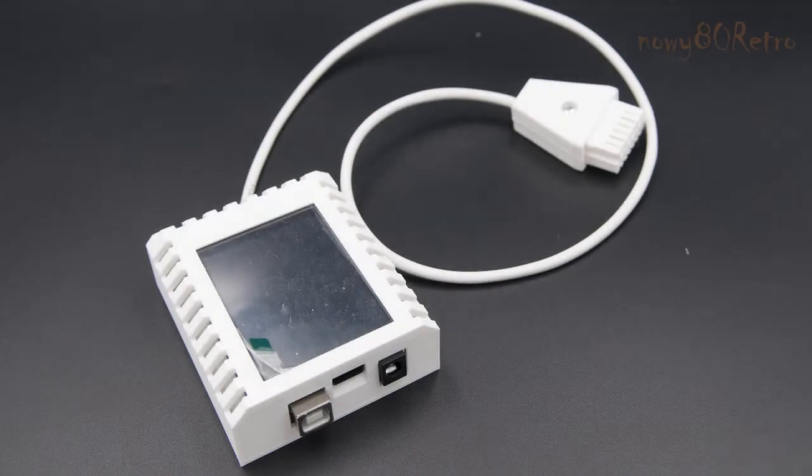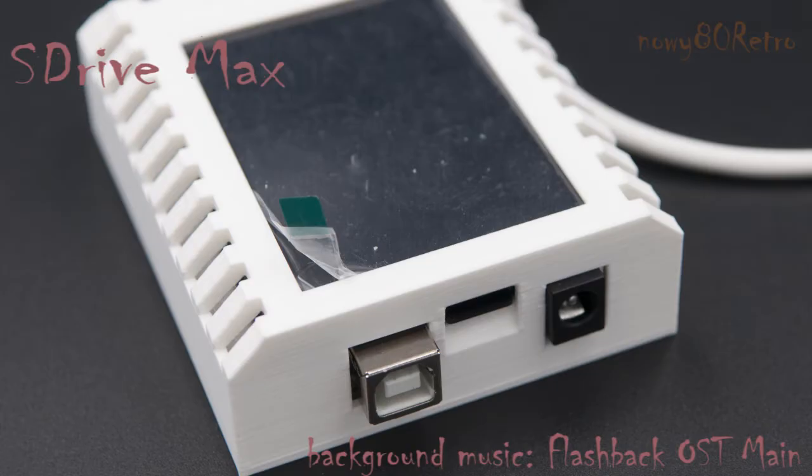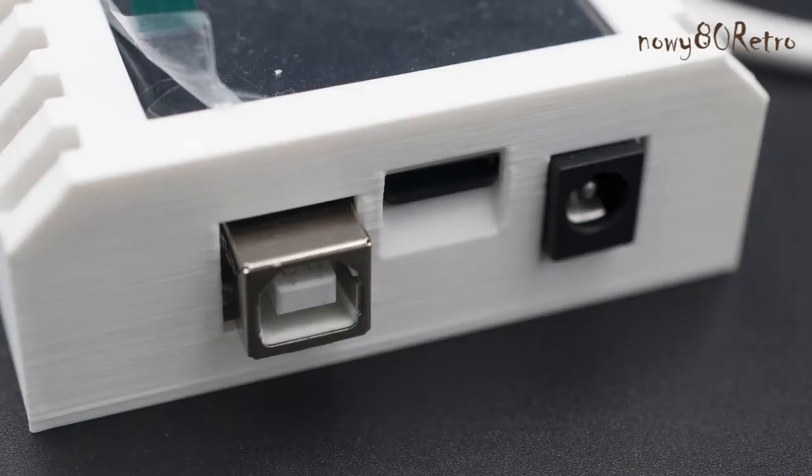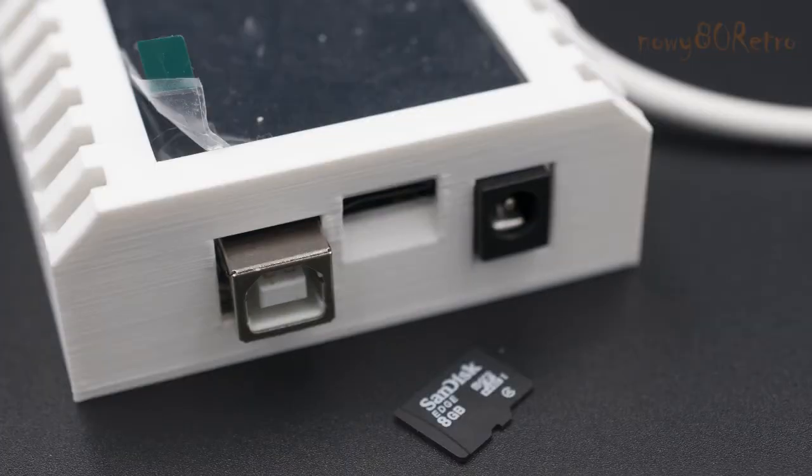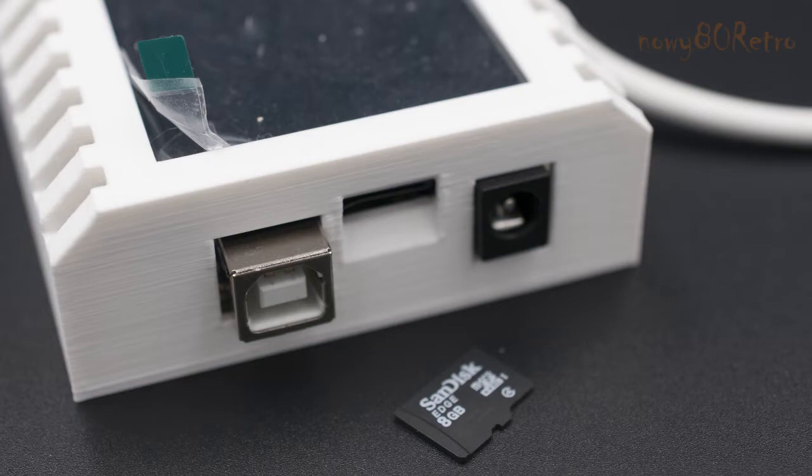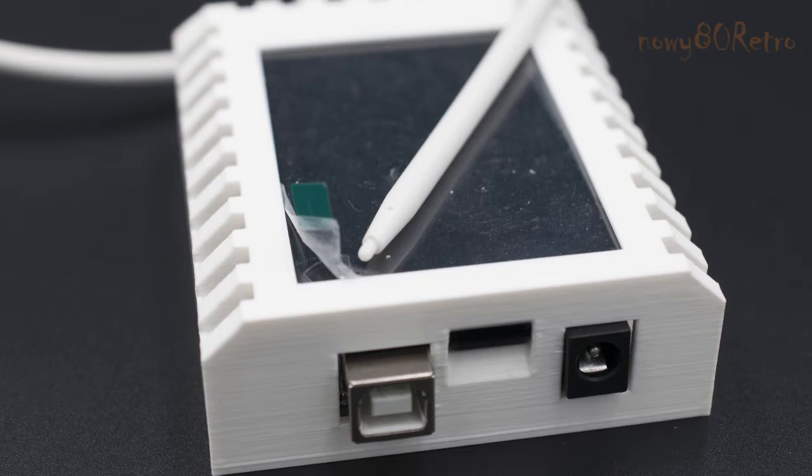Hello guys, today I'm preparing a new material about the S-Drive Max devices for 8-bit Atari. My S-Drive Max I bought in the UK. The device cost me 64 euros. The device case and SIO plug were printed on 3D printer.